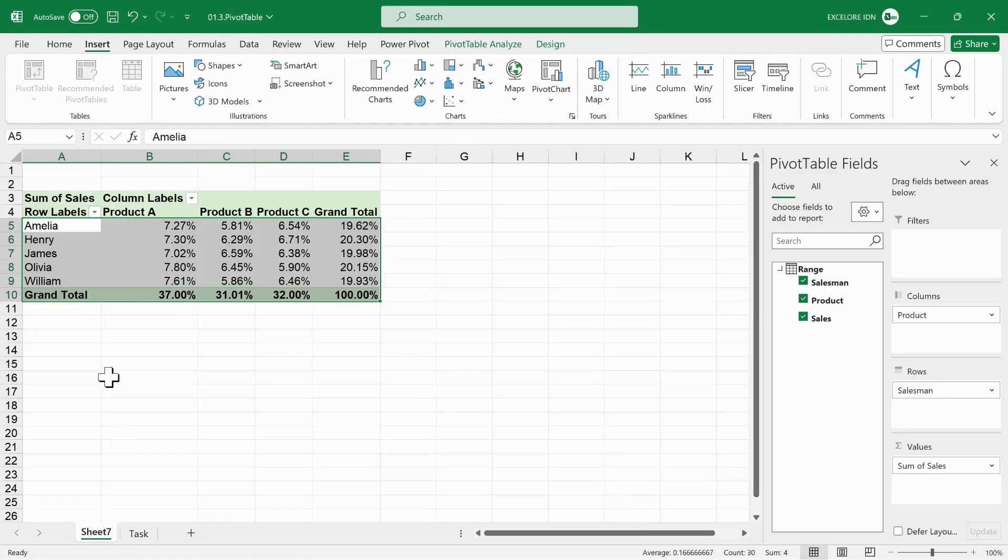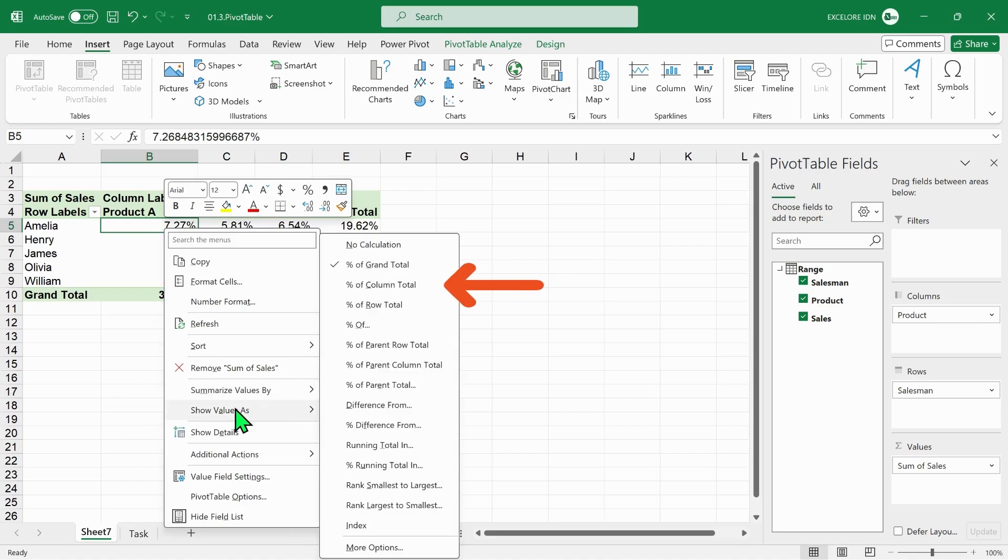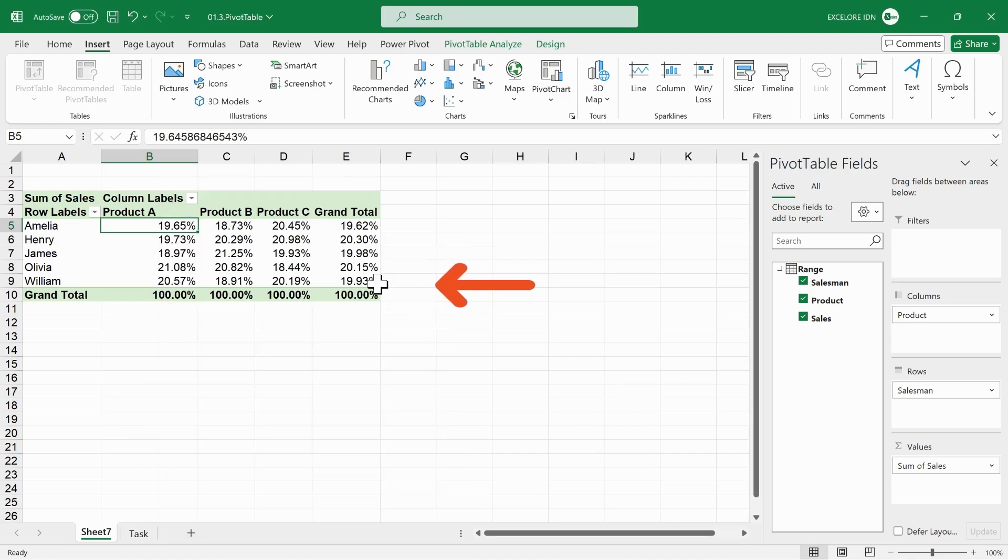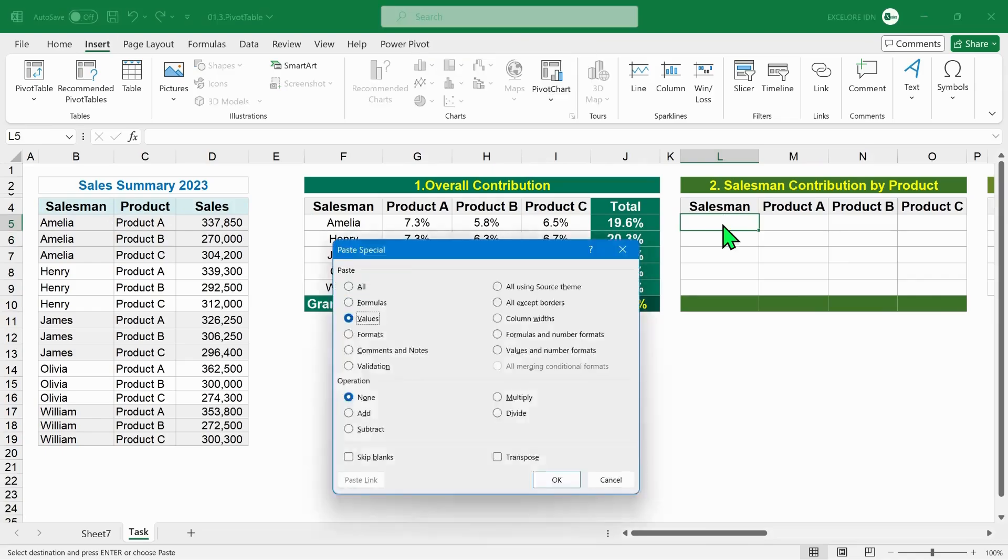Go back to pivot table. Select show values as, select percent of column total to get salesman contribution by product. Copy paste into the second template.